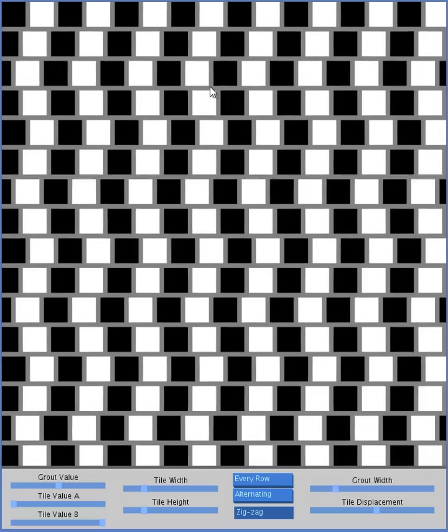So moving your mouse around here, it will never change the size of the squares, but it will change the spaces between them and the way that they are displaced. And you can change those down here manually as well.